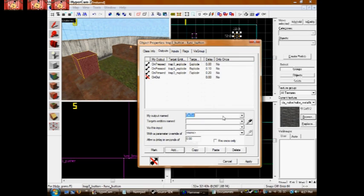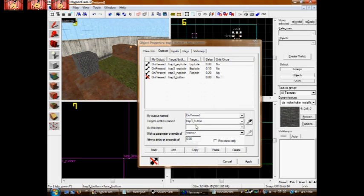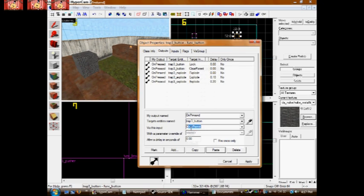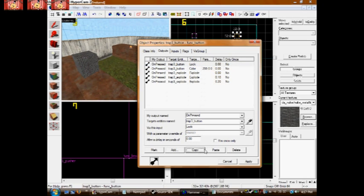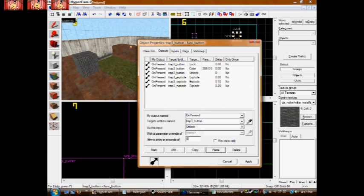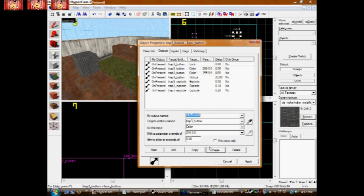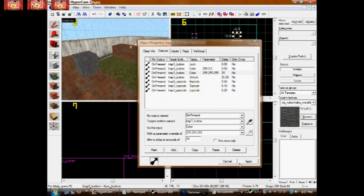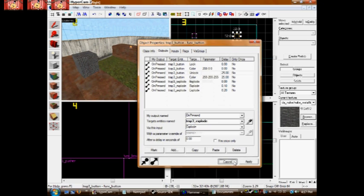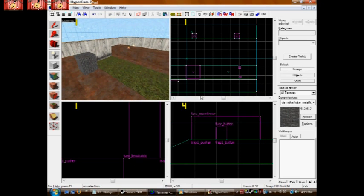And now we lock the button. We color the button. Unlock the button after 25 seconds. And we color the button back to normal after 25 seconds. So people know it can be triggered again.